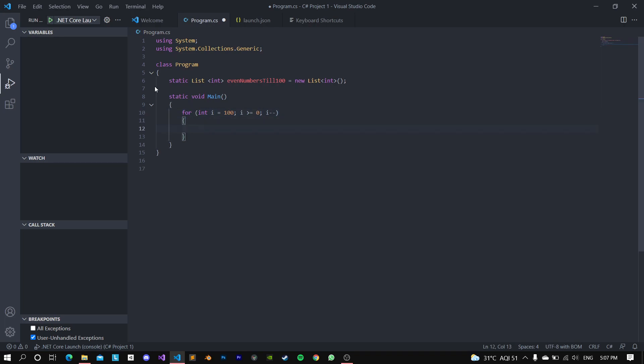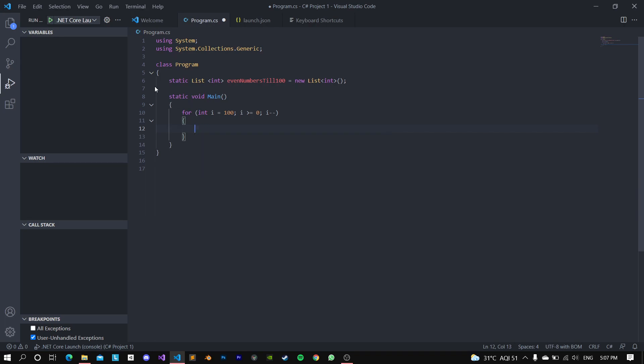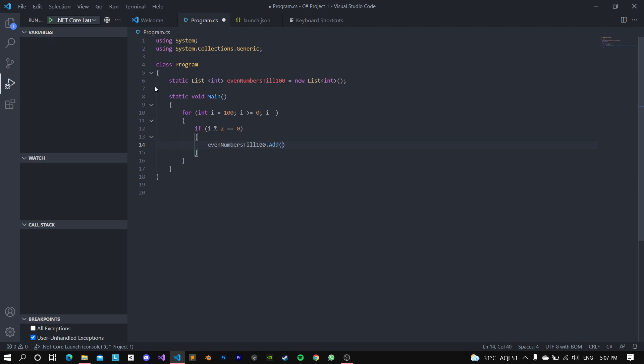And now just go inside another parenthesis, just go if i modulo 2 is double equals zero, just do evenNumbersTill100.add(i). And what this if statement basically does is that if i divided by 2 leaves the remainder of zero, meaning it is even, of course.